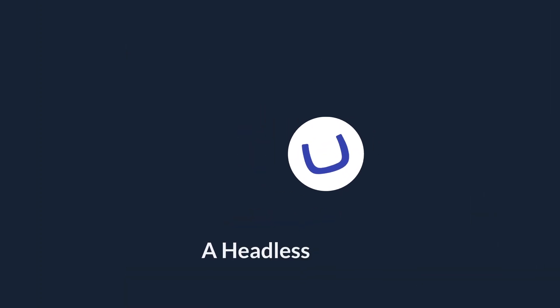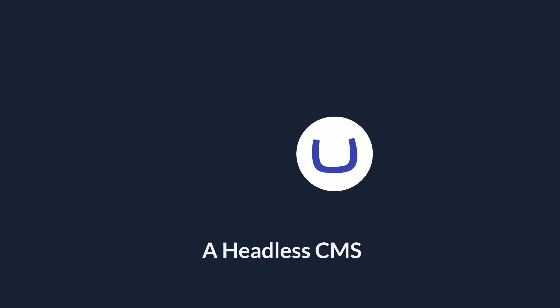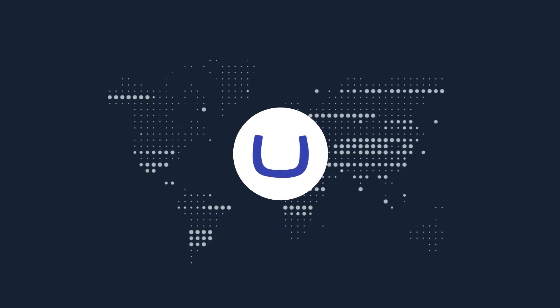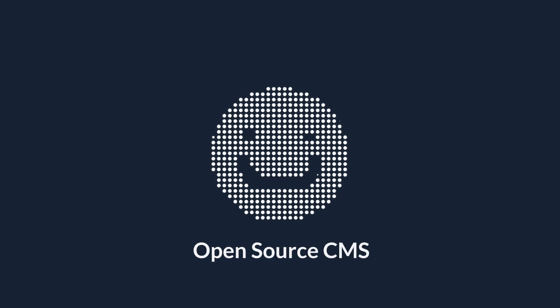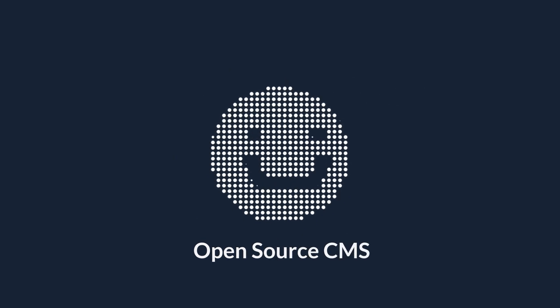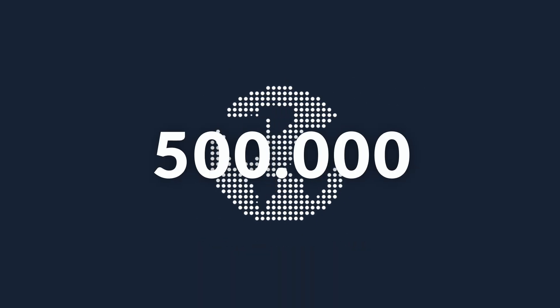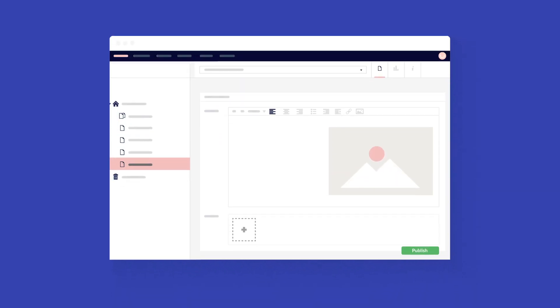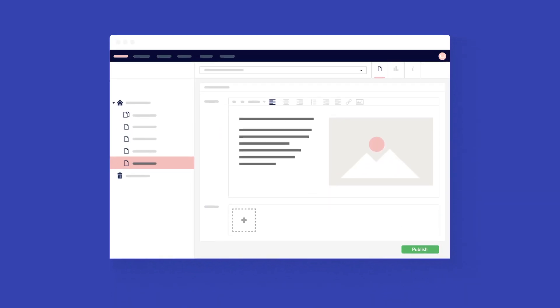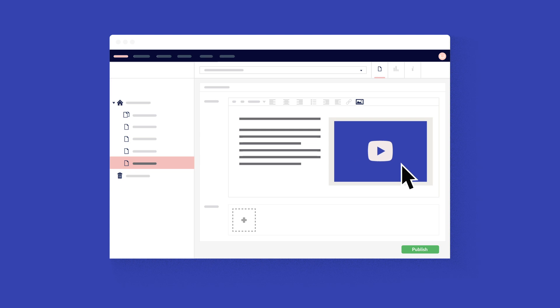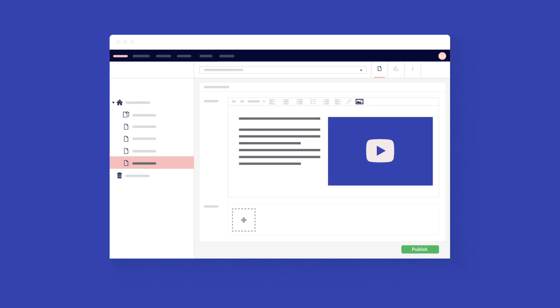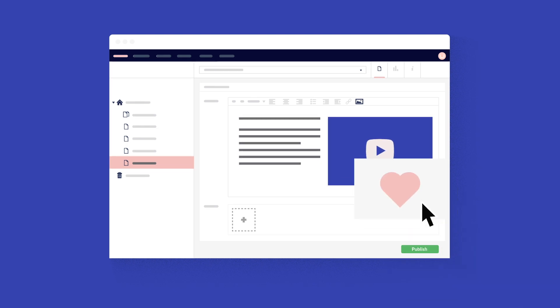Umbraco Heartcore is a headless CMS based on an open-source CMS that's been tried and tested by half a million users all over the world. That means you get the powerful Umbraco back-office, which gives you a second-to-none editor experience and a content and media structure that's logical and user-friendly.